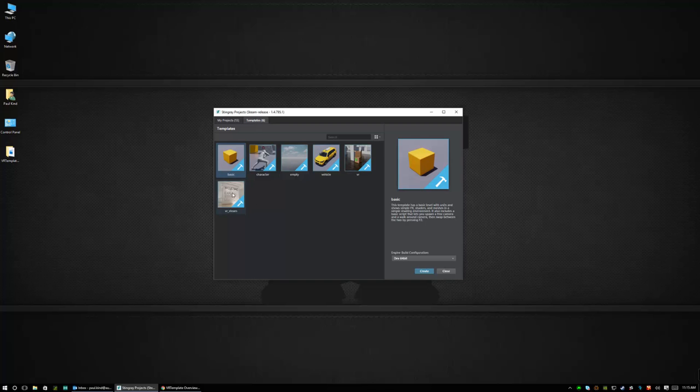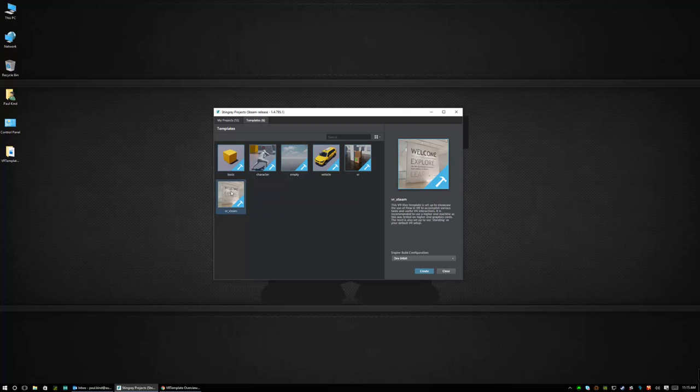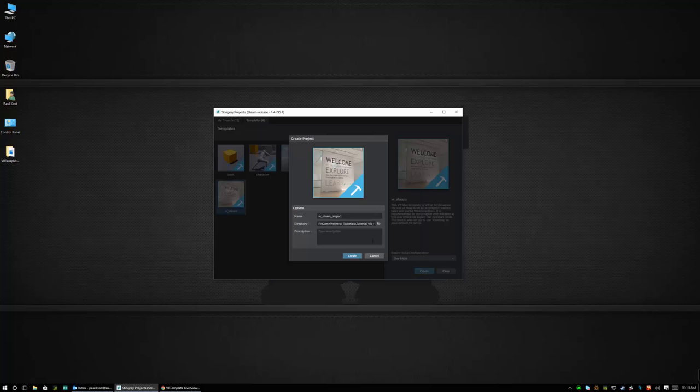So in the templates tab you will see that there is this VR Steam template creation tool. So what we're going to do is we're going to select that template and we're going to go ahead and hit create and once we hit create we're going to be confronted with some options.